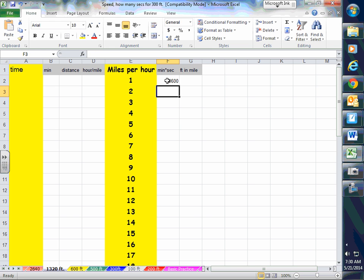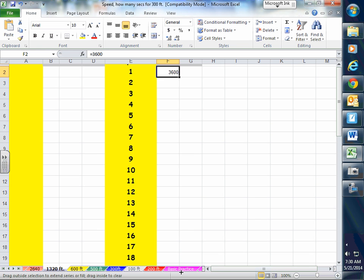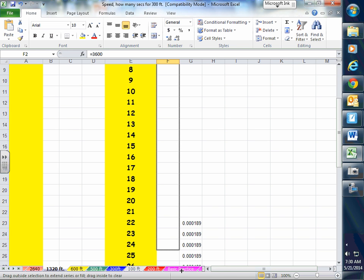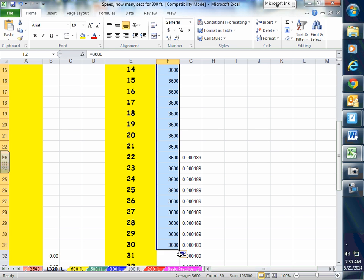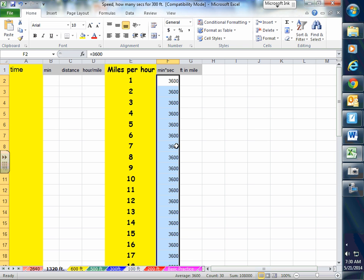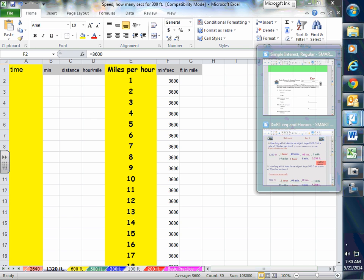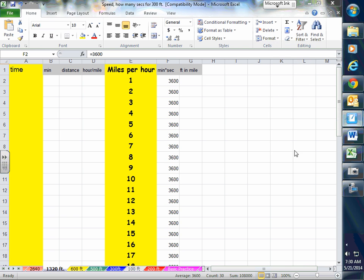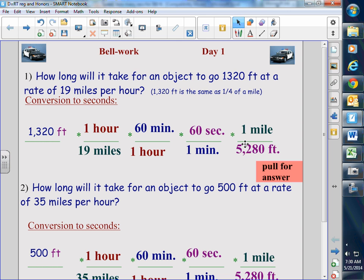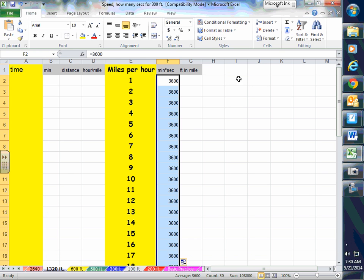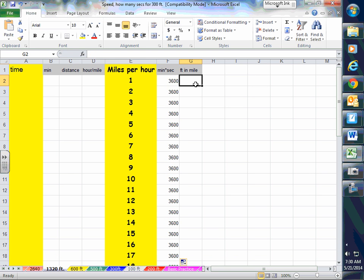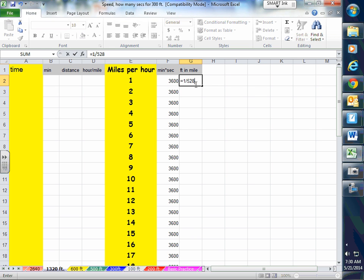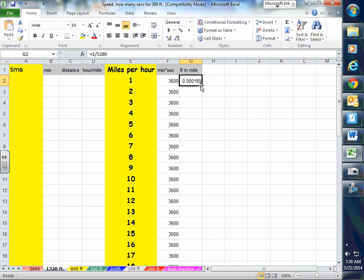So we're going to fill that down. Also going back and forth here, you'll notice right here one mile is 5,280 feet. This is going to help cancel out the distance, the feet that you have measured out here. So what we're going to do is we're going to go equal sign, 1 divided by 5280, and it's going to fill us down for us. That's cool.